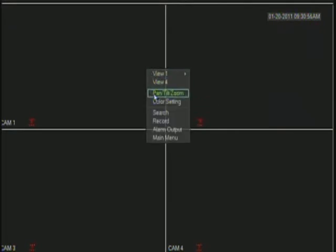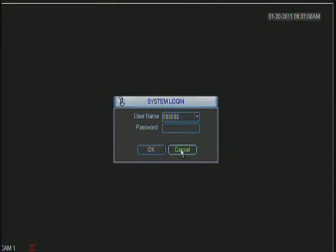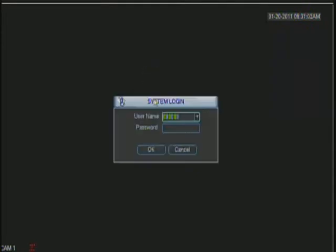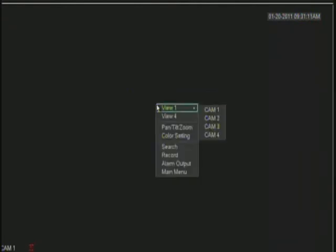You can bring the Pan-Tilt-Zoom options. You can do your color settings but in this case every time that I try to do that you must be logged into the unit. So that's why it shows that there.